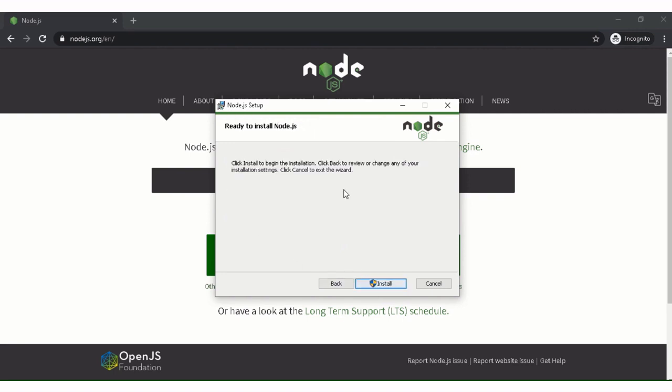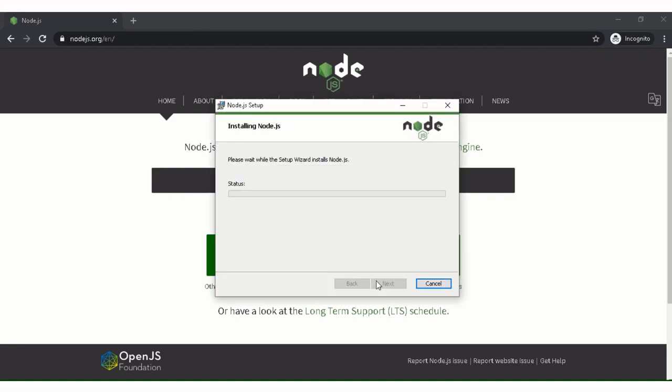Next, and then install. So this is getting installed.